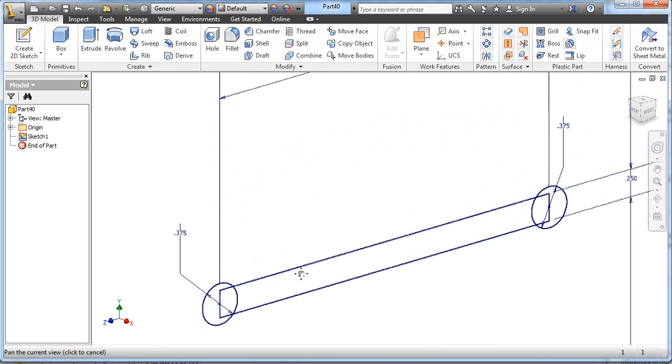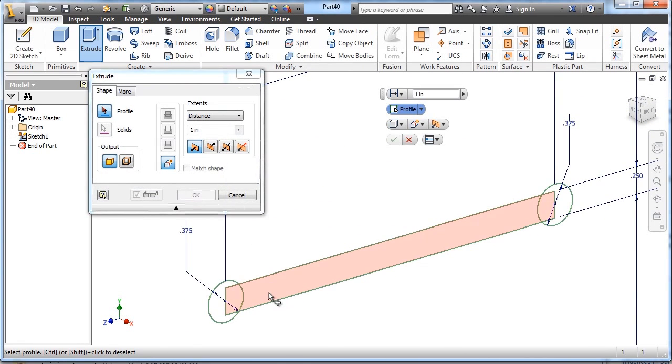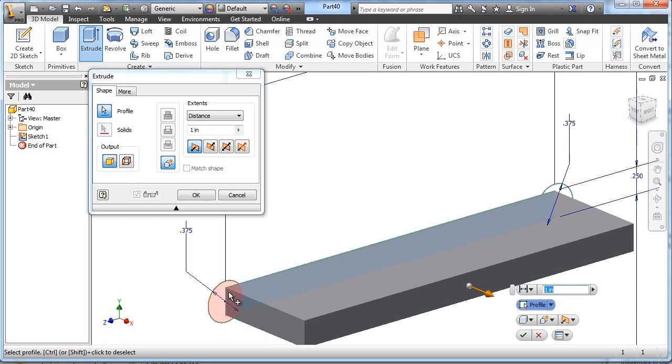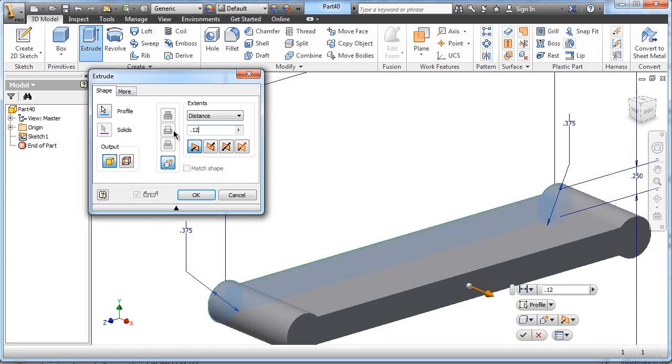And we'll just extrude this shape. We have to choose all the shapes that we want to extrude, and the extrusion depth is going to be .125.